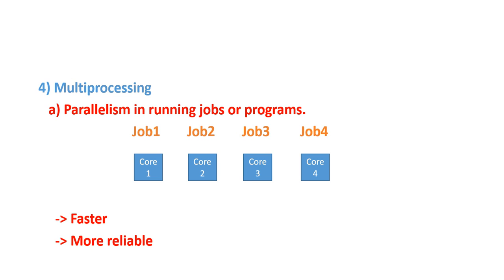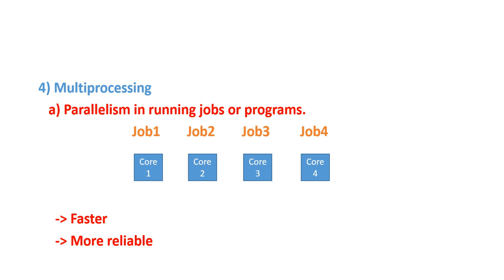Like nowadays, you see quad cores are coming or octa cores are coming. So, each core can take a job, a process. So, multiple processes are running simultaneously. It introduces parallelism and why it is good? It is firstly, faster and secondly, it is more reliable. Like if one core fails, others are working. So, in this way, it is faster and more reliable.